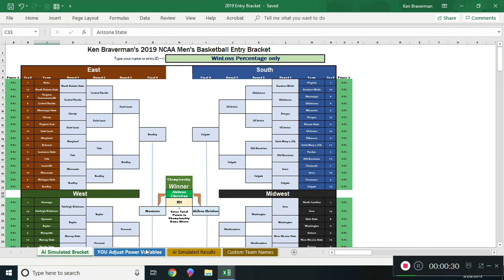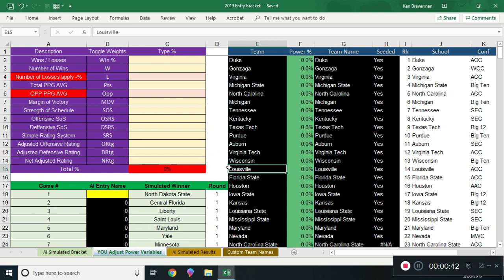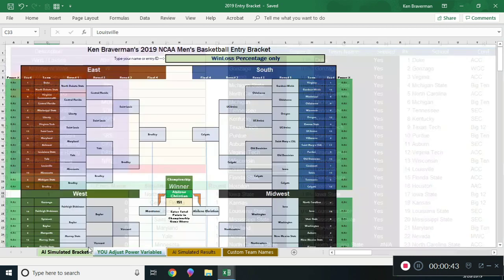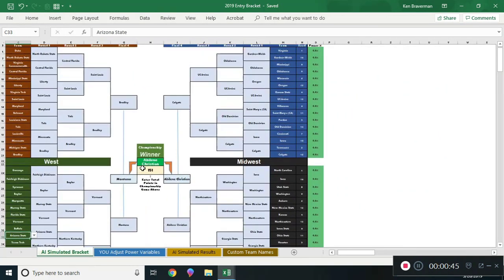We have a new artificial intelligence entry bracket going out as well, and I'm going to show you how to work all the brackets — the master bracket — we're going to do it all in under five minutes, because this is the coolest thing ever. This bracket is automated, that's why it's already filled in.